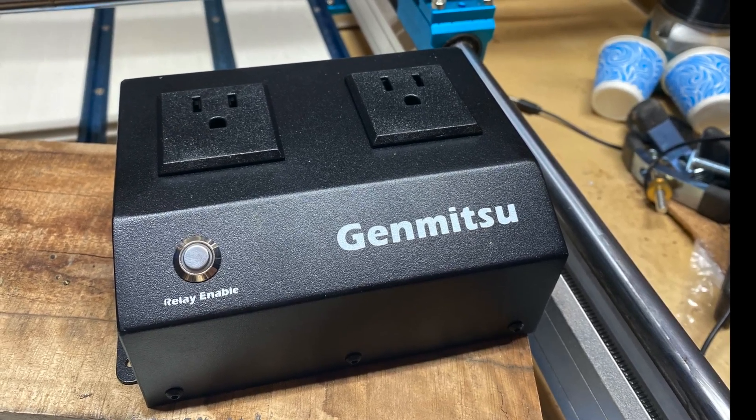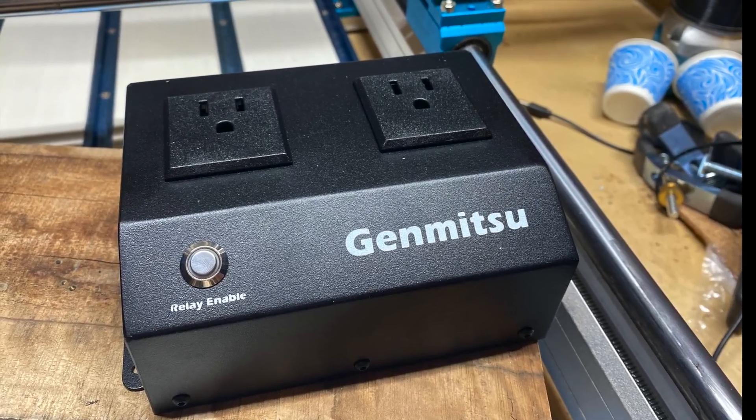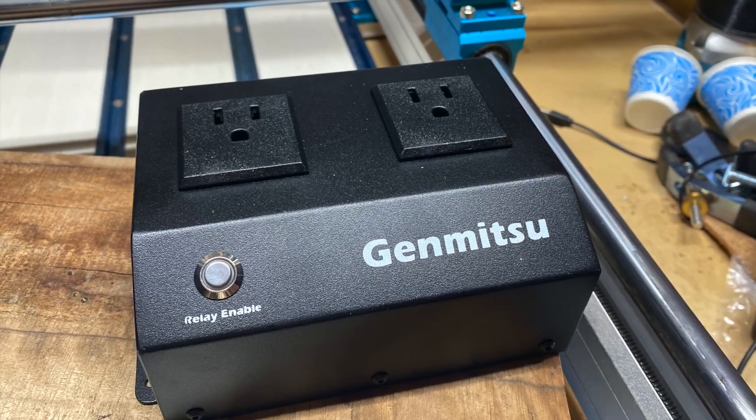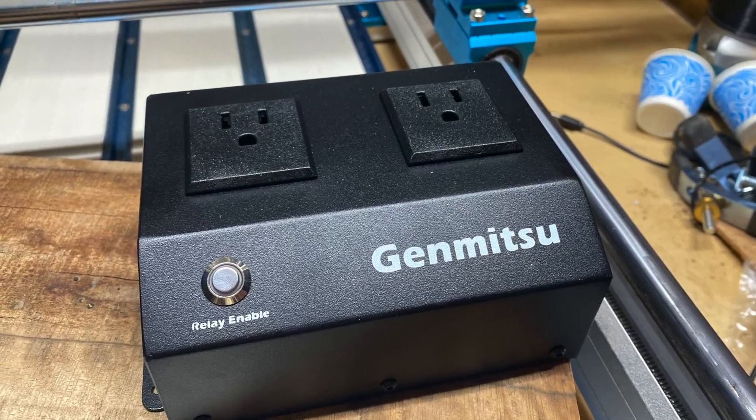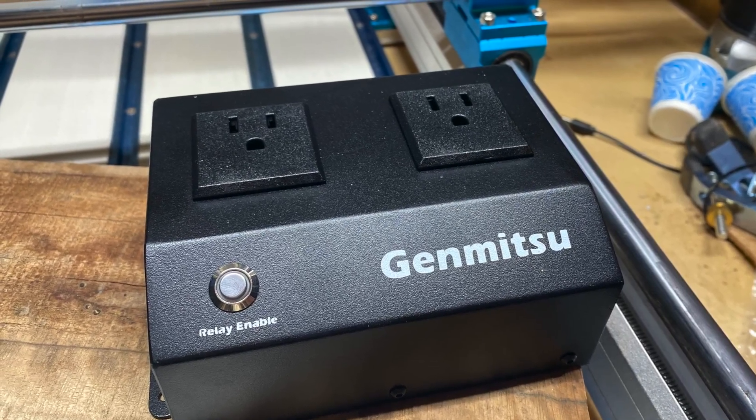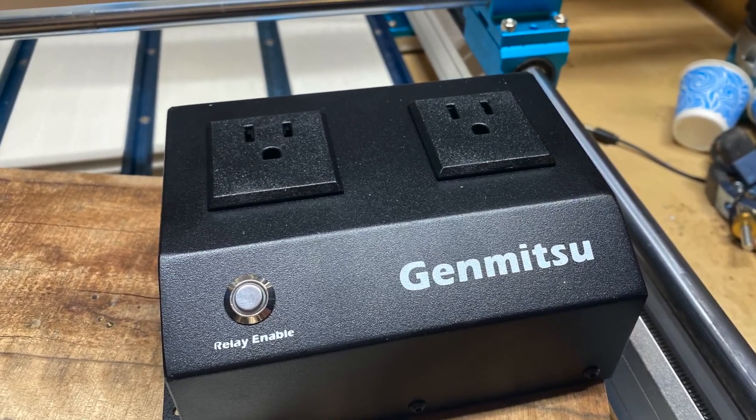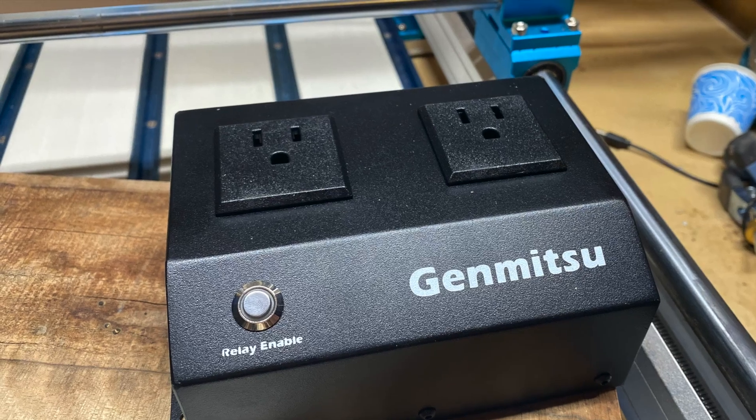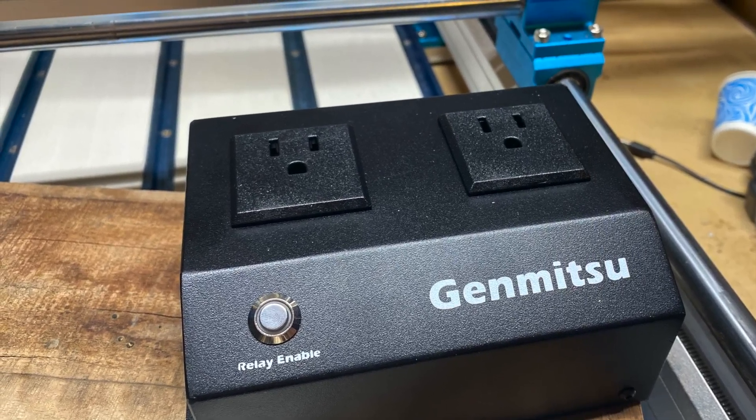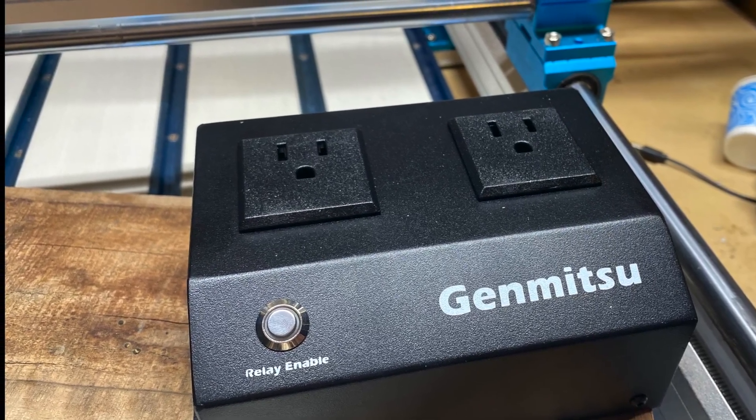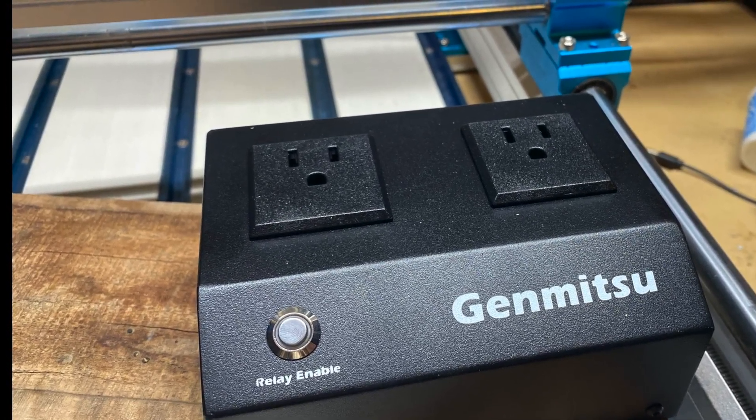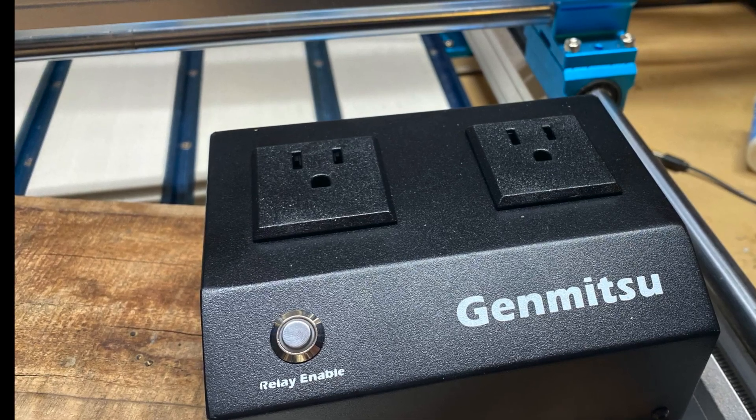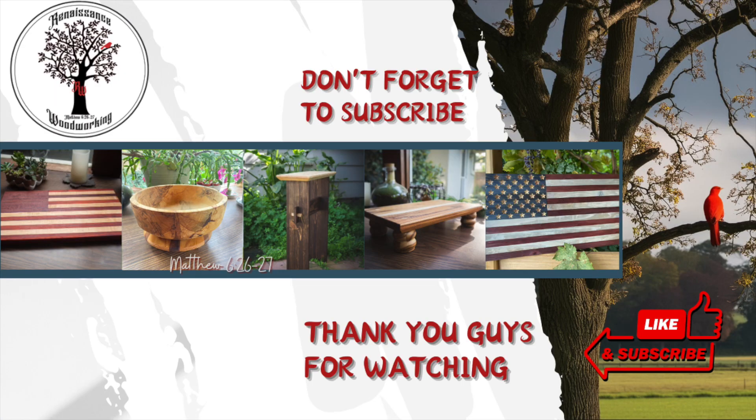It is very well made. The outer box is made out of steel and is very sturdy. If you're somebody who would like the convenience of being able to turn on your router when you press go, or if you have forgotten to turn your router on as you're starting a project, then I definitely recommend this switch.